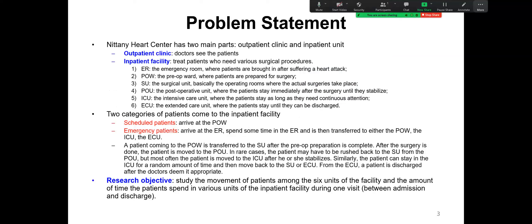Now let's have a look at this practical problem of Nittany Heart Center. It has two main parts: one is the outpatient clinic and the second part is the inpatient unit. In the outpatient clinic, a doctor sees the patient. In the inpatient facility, the doctors treat patients who need various surgical procedures. There are six units in the inpatient facility. The first one is ER, the emergency room, where patients are brought in after suffering a heart attack.